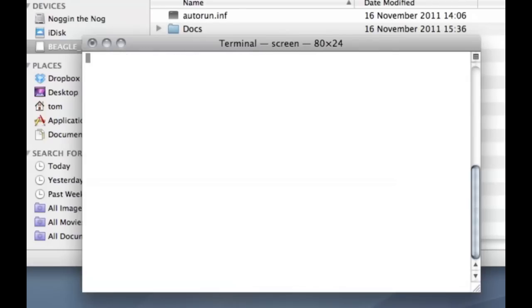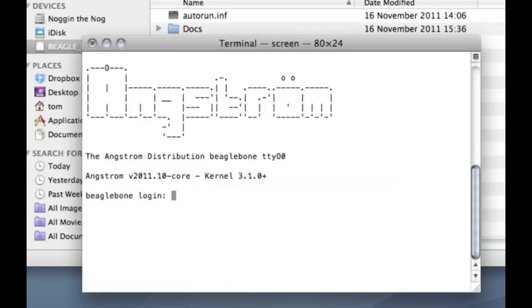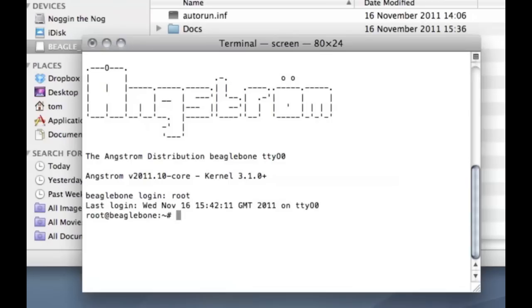You might get what looks to be a blank screen here but if you just press return again you'll get the login screen. The login for the distribution is just root and there's no password so you get straight in.